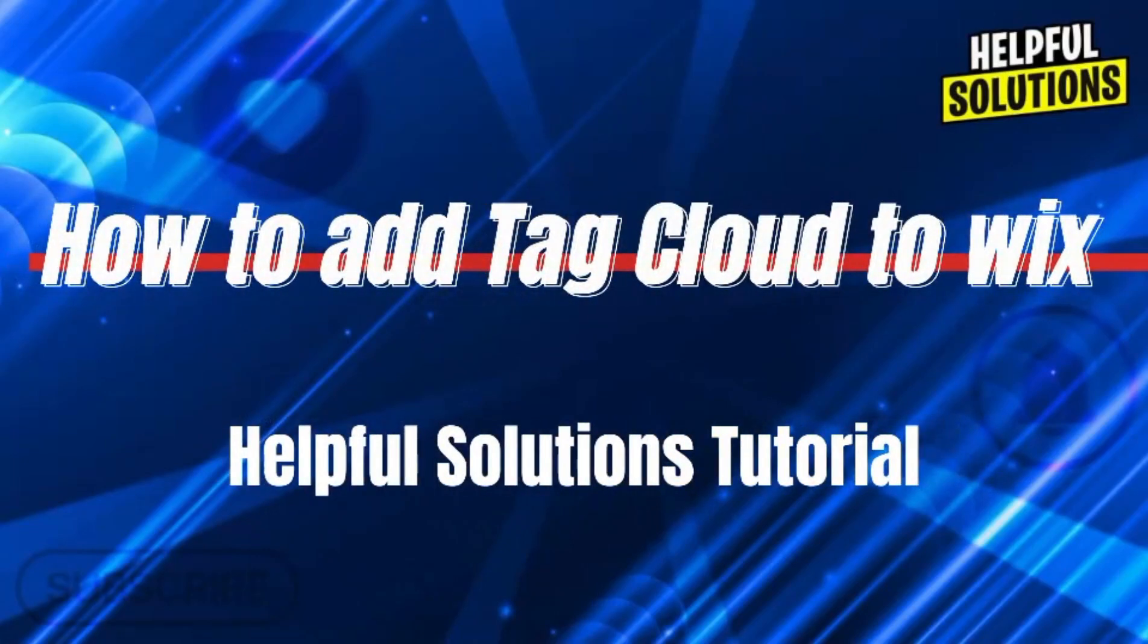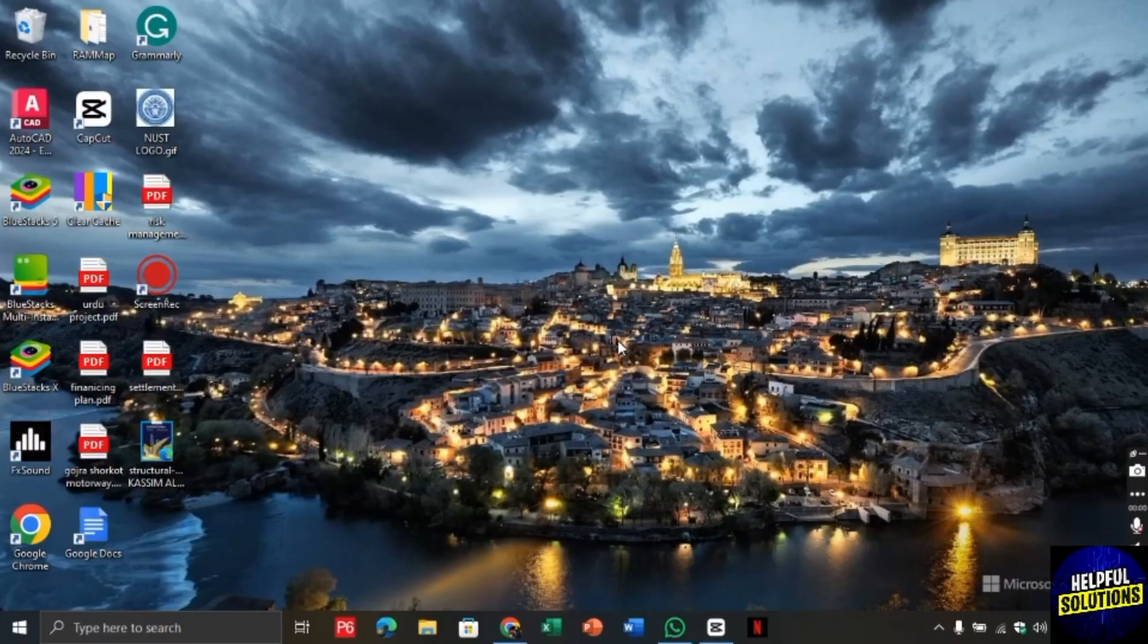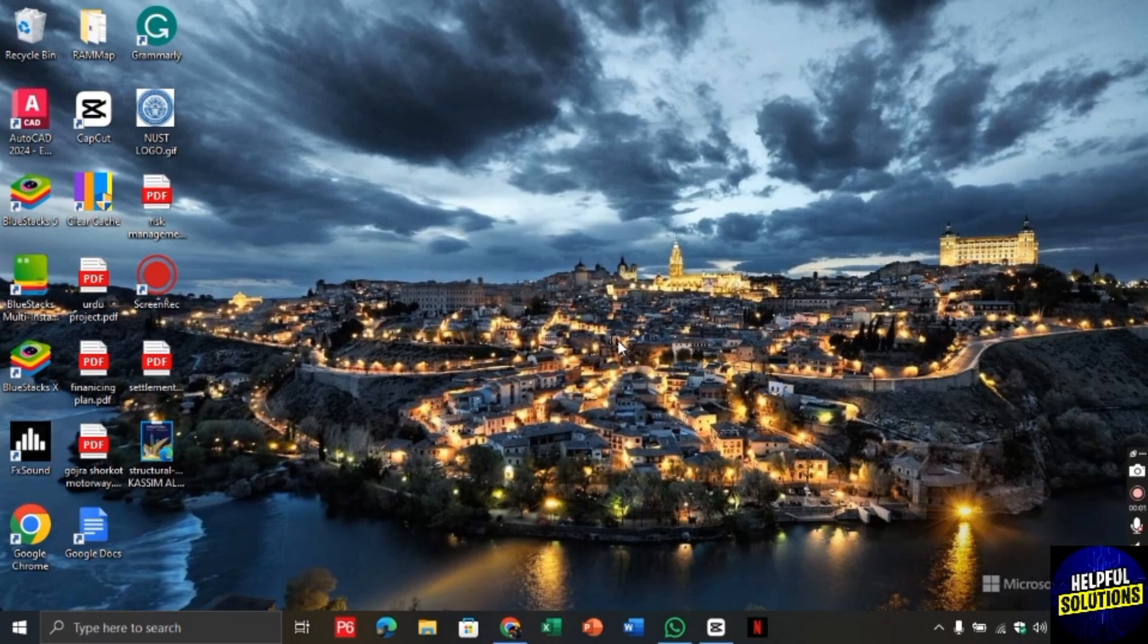Hello there! Welcome to Helpful Solutions. In this video, I will show you how to add Tag Cloud to Wix website.